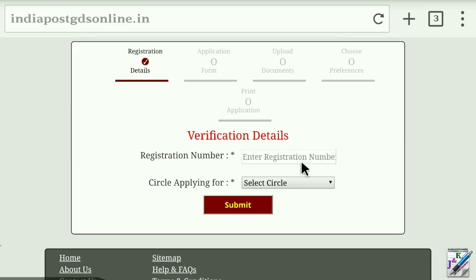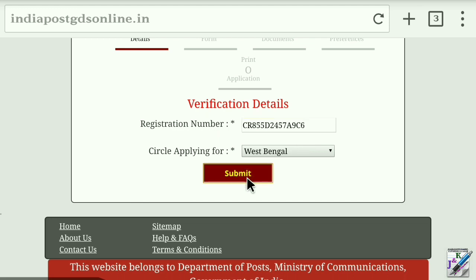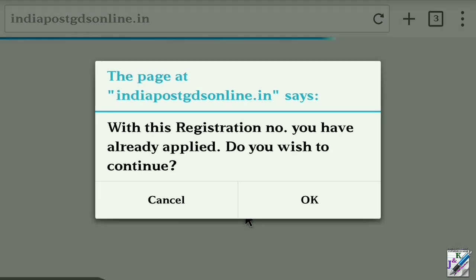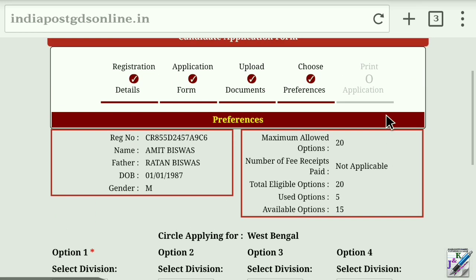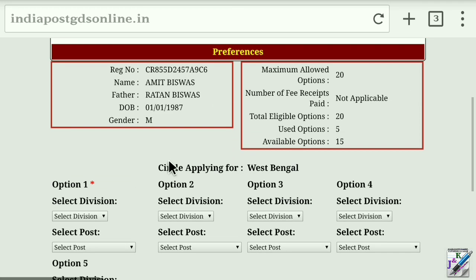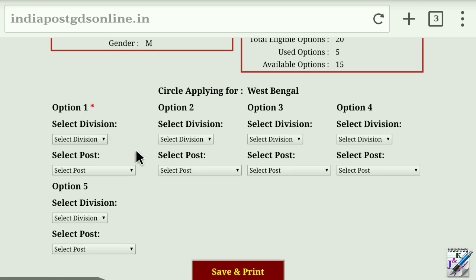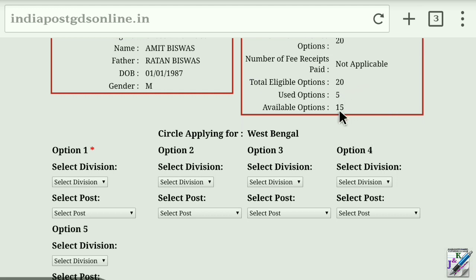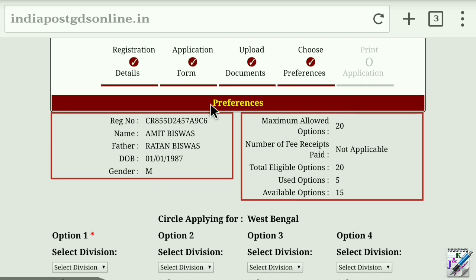Click on the registration number, then click on the circle, then click the submit button, then click the next button. You can see how many different options are available — the options are 50. If you want the option, you can choose and print. You can submit it. This process can be done up to 3 times.